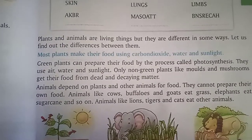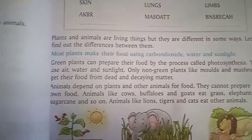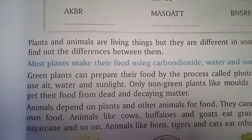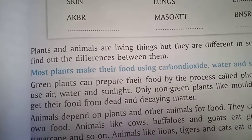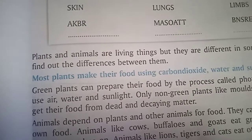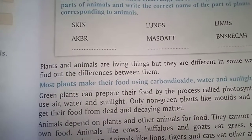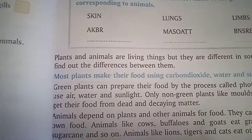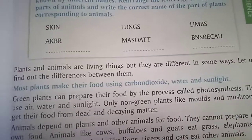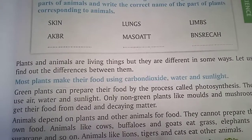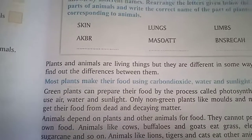Green plants use air, water, and sunlight to make food. Only non-green plants like moss and mushrooms get their food from dead and decaying matter. Mushrooms are non-green plants — they are still plants, but they get food from dead and decaying matter.